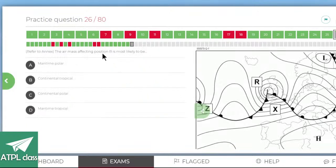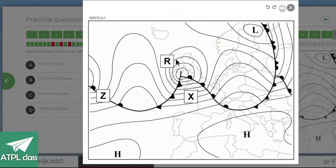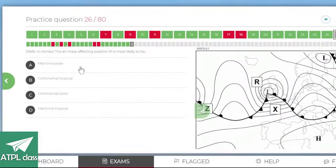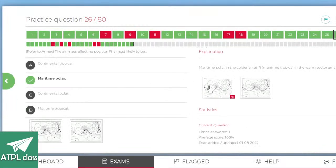Refer to the annex — the air mass affecting position R is most likely? This is the polar front — this is tropical air, this is polar air. So it's going to be polar maritime. Yes — cool.